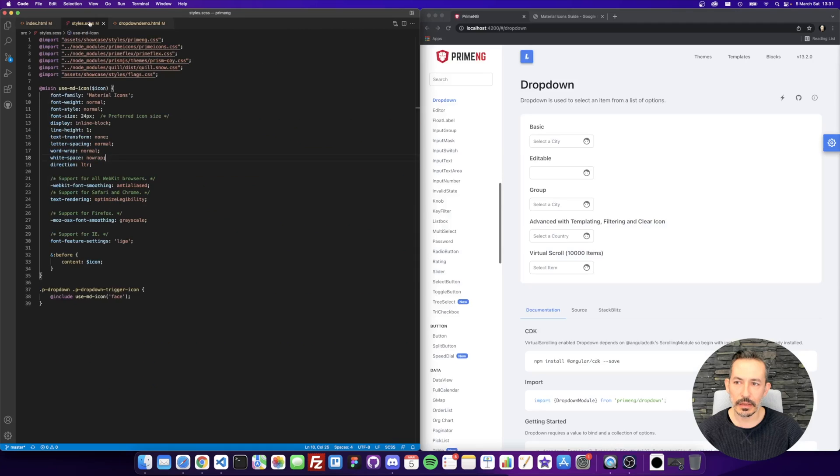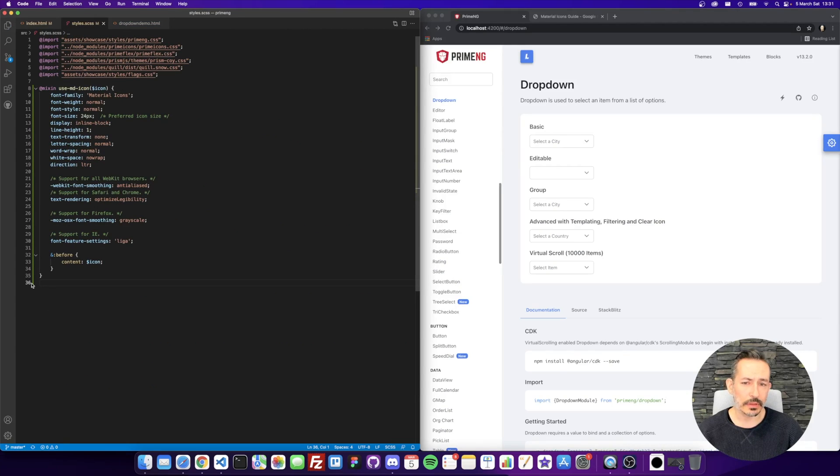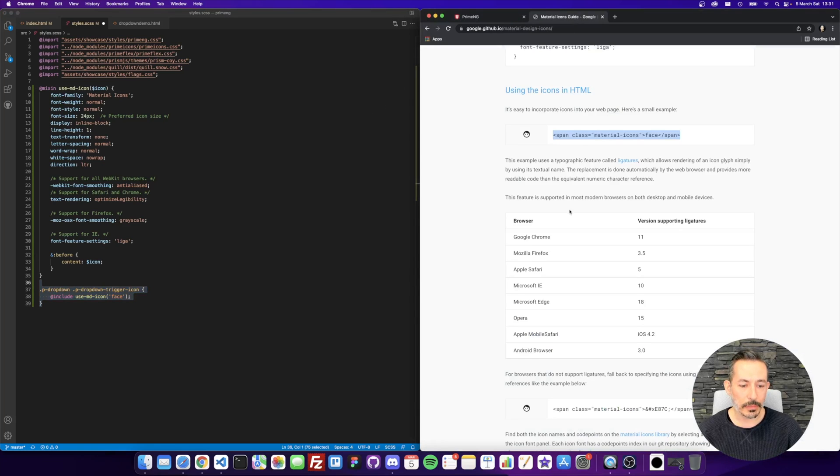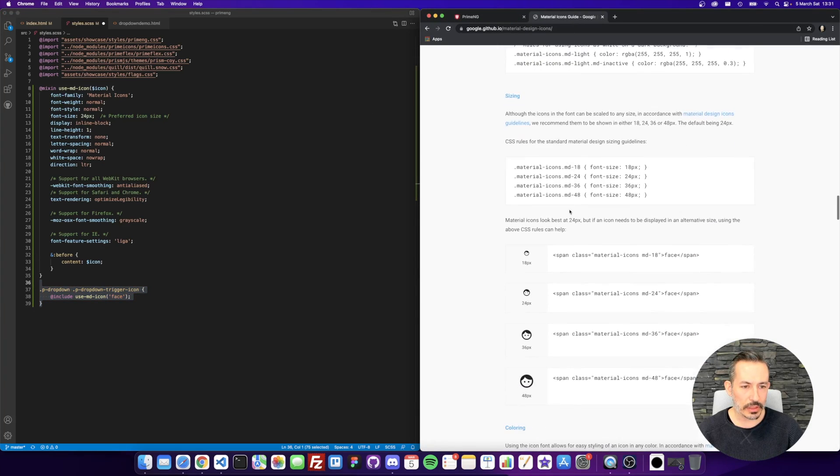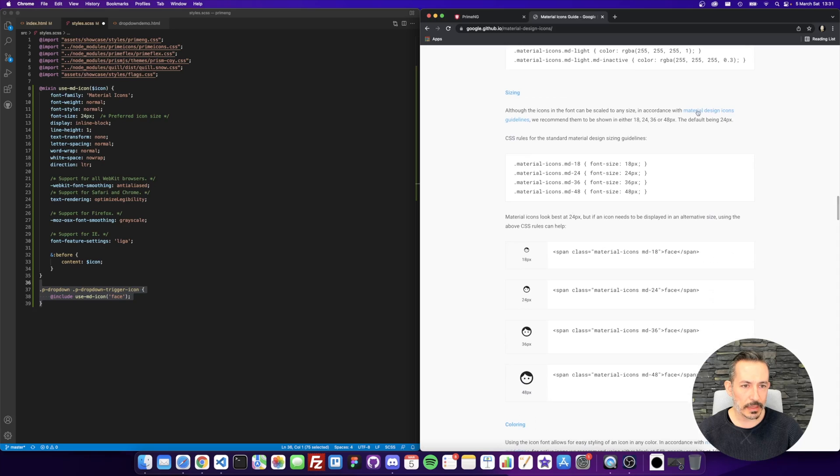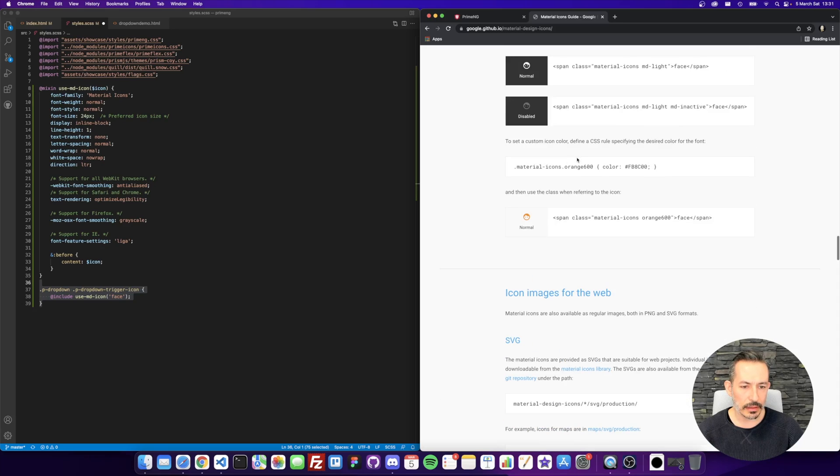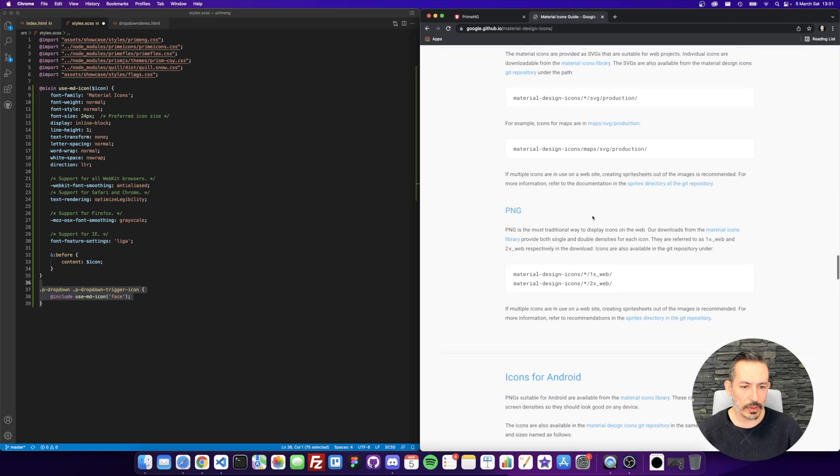So if I just remove this one, it will just revert back to the default one. And you may search these icons, material design icons somewhere, coloring icons for the web.